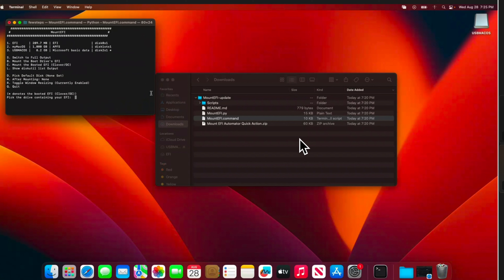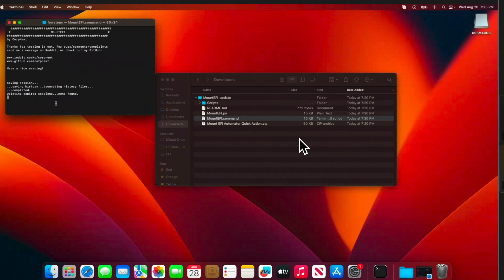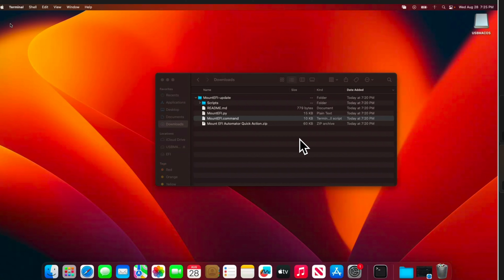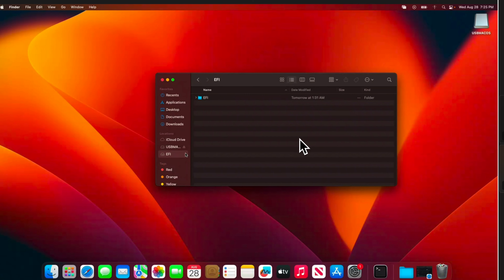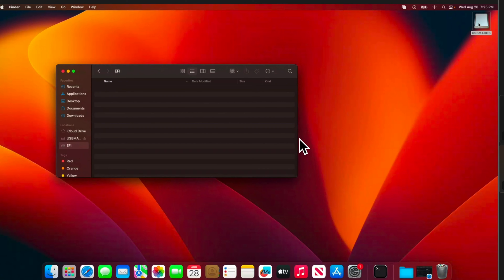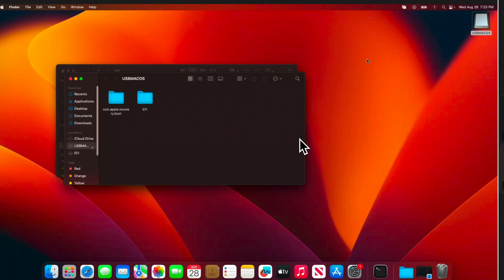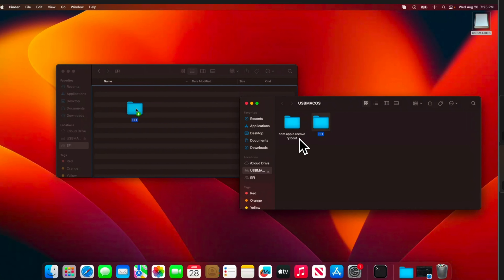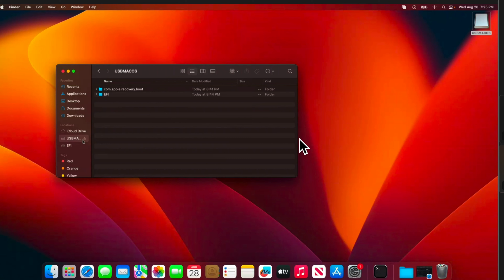Now press 'q' and Enter to close this terminal. We don't need it anymore. Jump to the Finder — on the left side we'll see one EFI folder has been created. We need to delete this existing EFI folder. Then open the pen drive and find the EFI folder there. Drag and drop it inside the EFI mount point so that it will be copied over there.